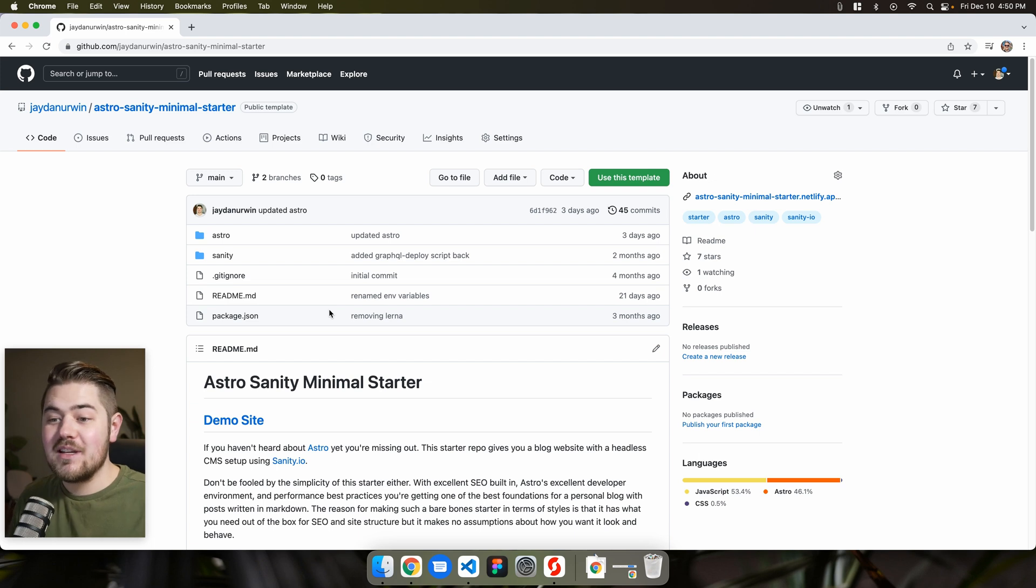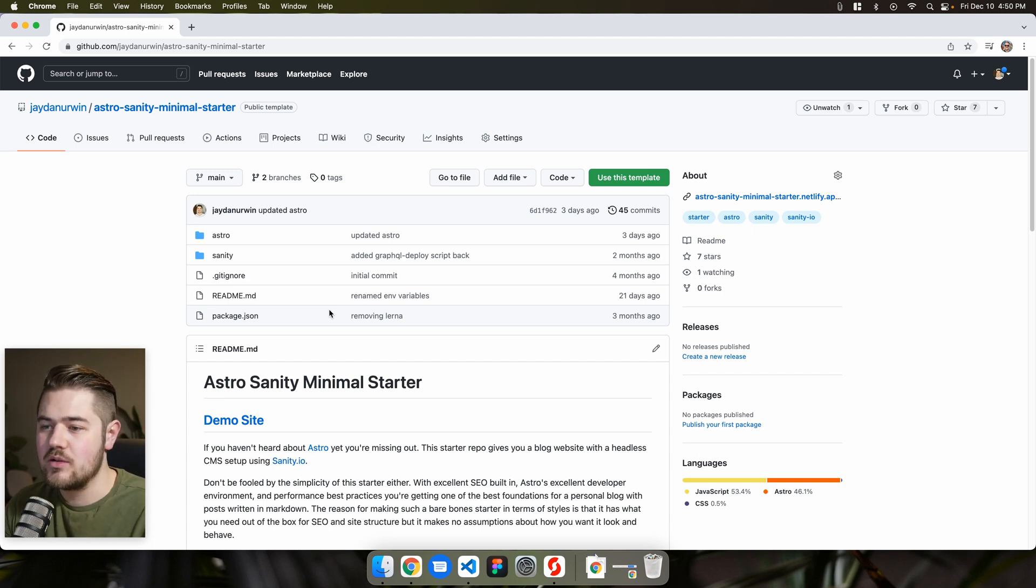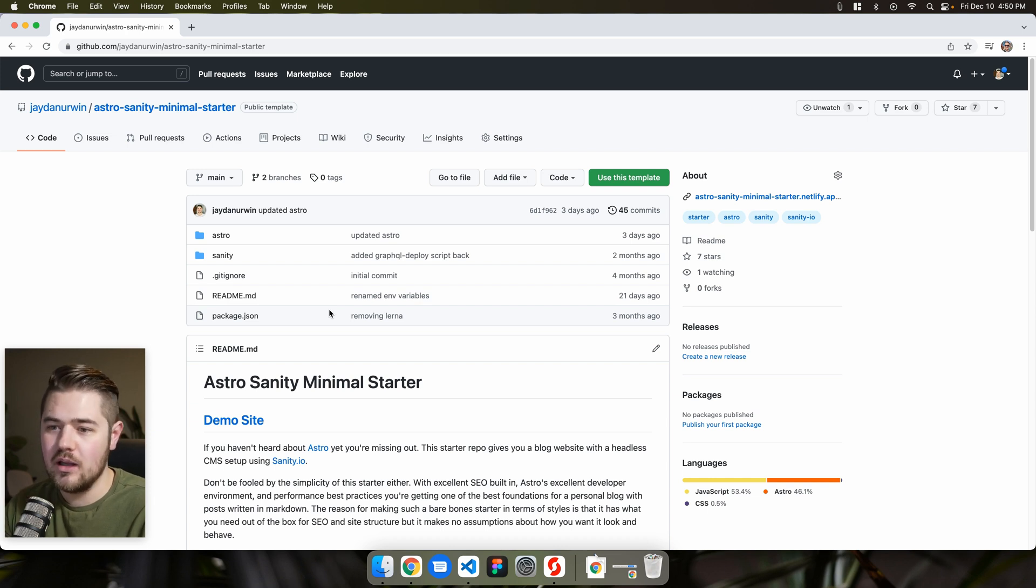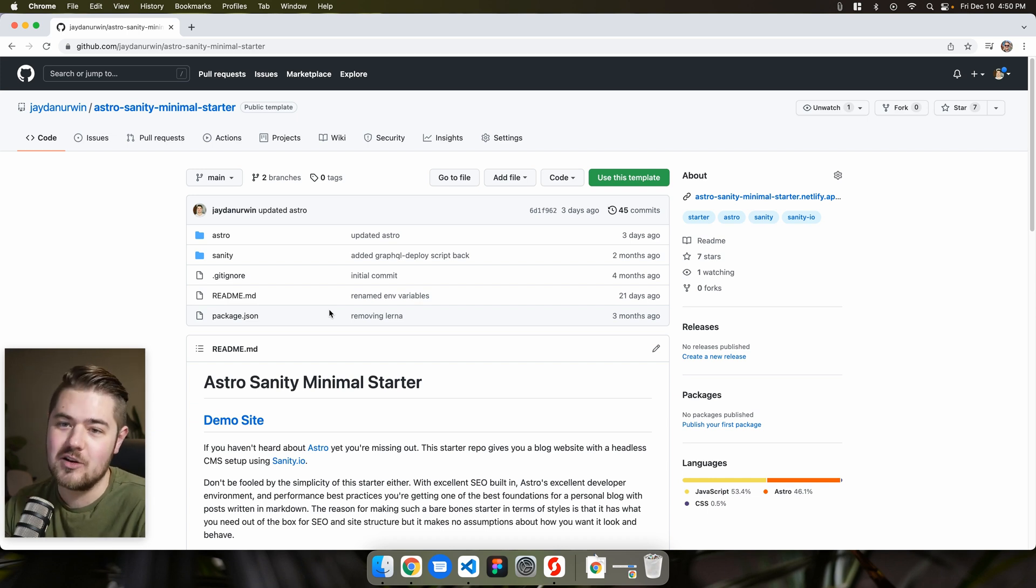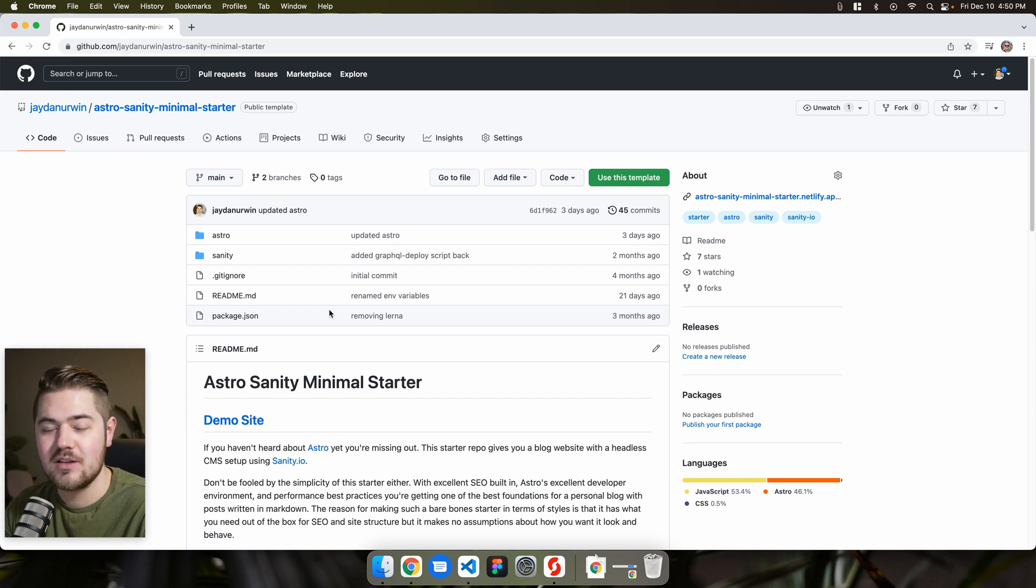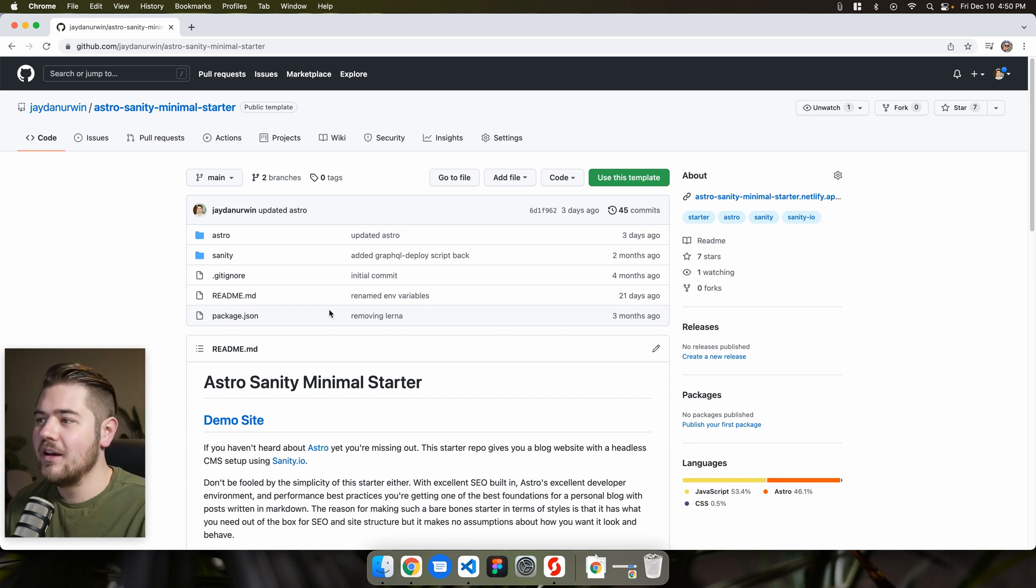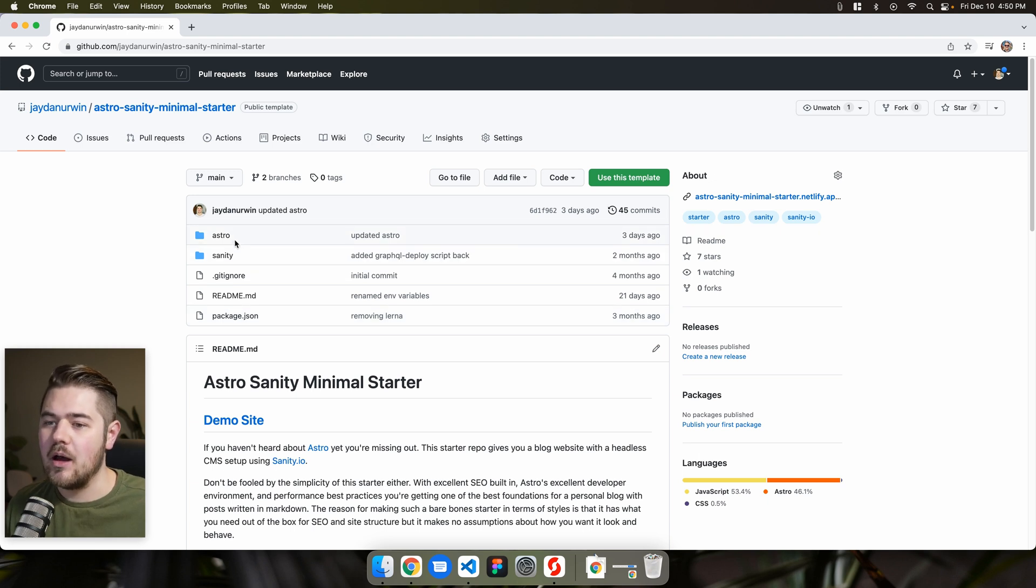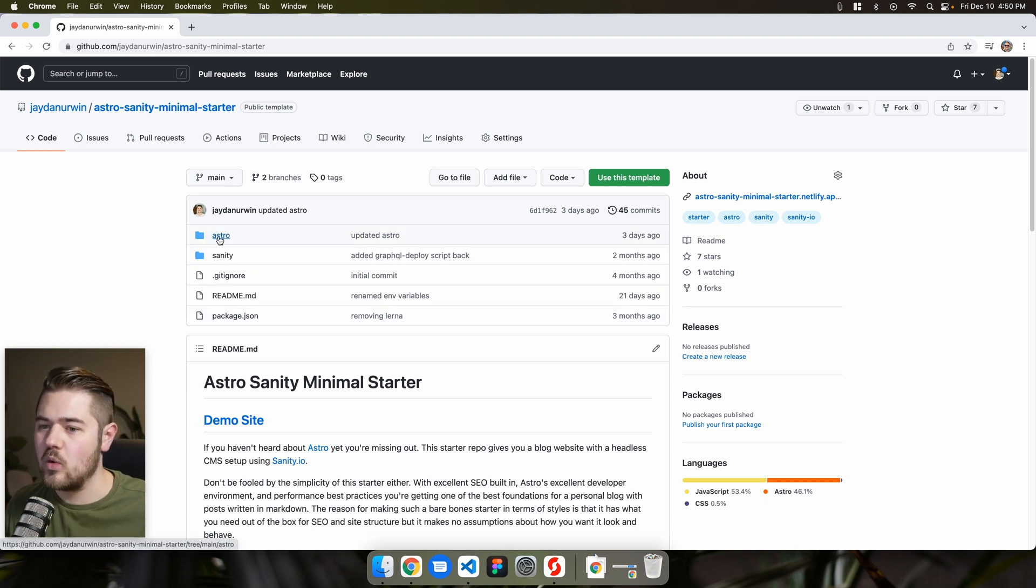But today I wanted to show you a little update that I was going to do to the Astro Sanity Minimal Starter. I figured I would just record it. I could just push the change live and no one really ever noticed if they end up using it. But I figured why not make a little bit of content around how I'm updating and changing the way that this works.